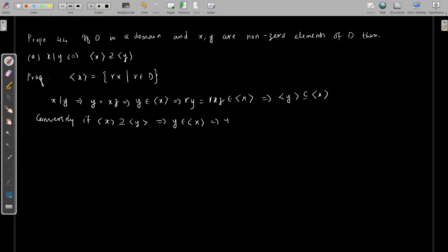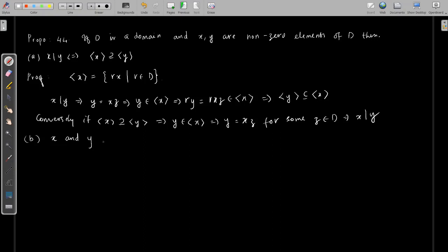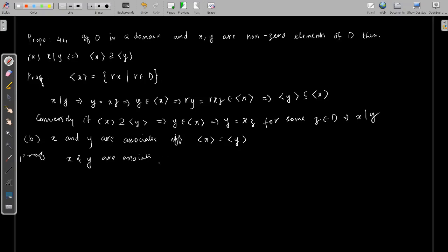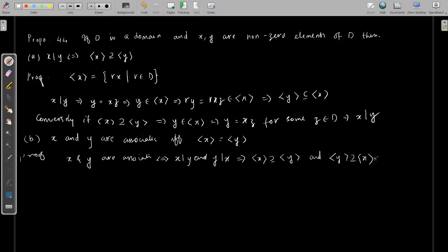Conversely, if ⟨x⟩ contains ⟨y⟩, then y ∈ ⟨x⟩, so y = xz for some z, which implies x divides y. The next statement is: x and y are associates if and only if ⟨x⟩ = ⟨y⟩. From the previous theorem, x and y are associates if and only if x divides y and y divides x. Using that, we get ⟨x⟩ ⊆ ⟨y⟩ and ⟨y⟩ ⊆ ⟨x⟩, and together these imply ⟨x⟩ = ⟨y⟩.